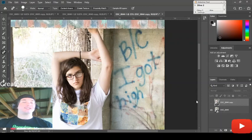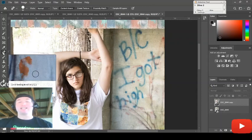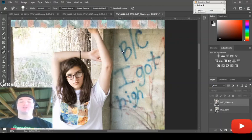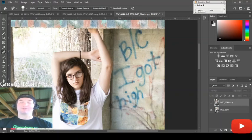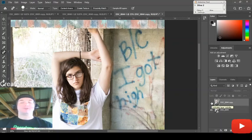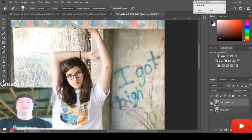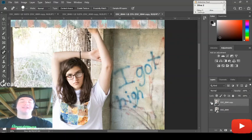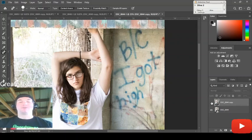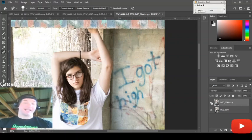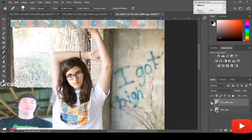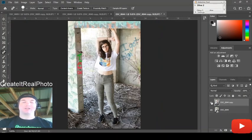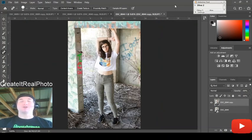You can do it as simple as with this spot healing brush tool, running over the letter or whatever the object happens to be in the photograph. And that's the result that you get, before and after. That's what it looks like, ladies and gentlemen, right there.